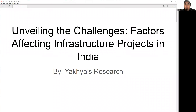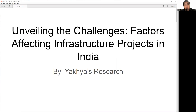Hello everyone, welcome back to Yahya's Research. Today we are diving deep into the world of infrastructure projects in India. Infrastructure is always a vital component for any economic growth and the development of any nation, and India as our study case is no exception. However, there are several factors that influence the research and development of infrastructure projects in this case study, as India is a diverse and dynamic country.